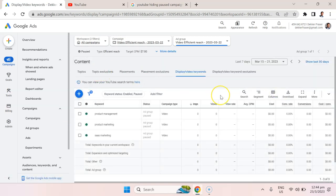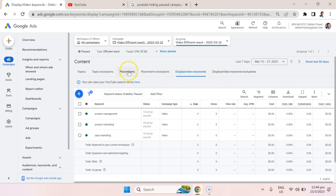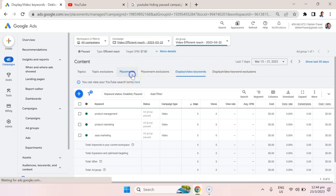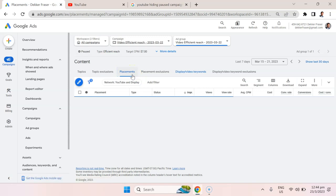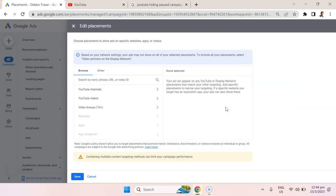Now we're brought to this UI, and you can see there are different tabs: topics, topic exclusions, placements, placement exclusions, display/video keywords, and display/video keyword exclusions. What we want to do is go into placements. The YouTube interface is a little confusing, you might miss this little gray text that says add placements. Let's choose that.